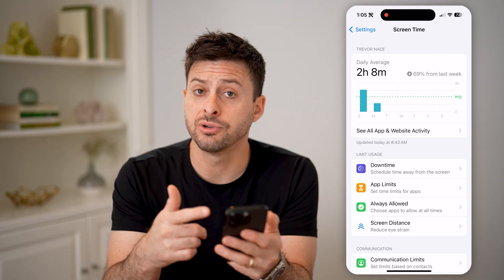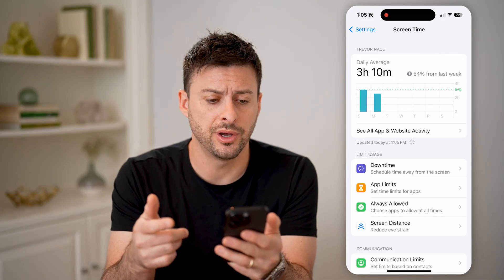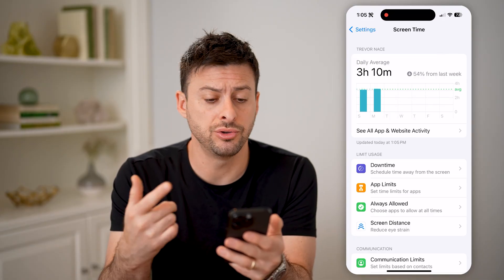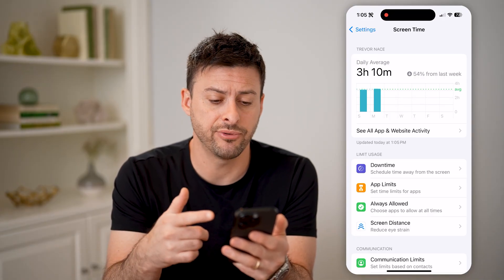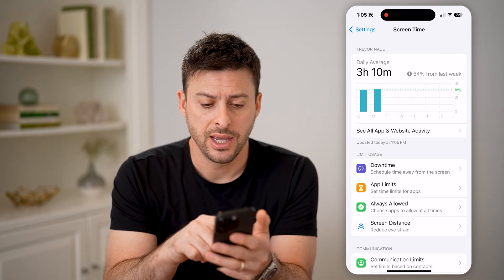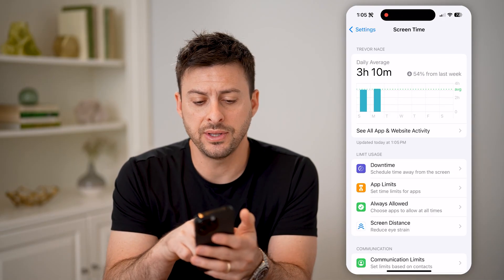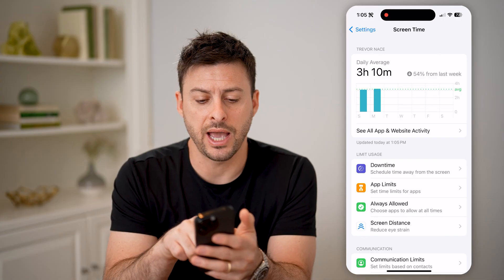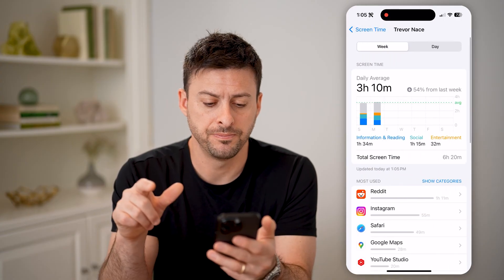Now, if you have Screen Time turned on, it will show you your daily averages, and we're going to hit this "See All App and Website Activity."